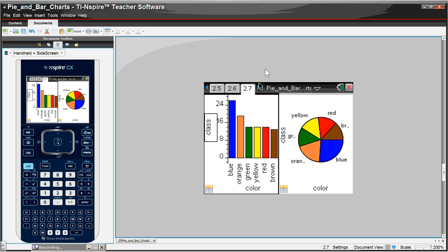And then you can compare them side by side because Inspire does have that capability of having up to four different things on one screen. Here, side by side, I think that's pretty great.